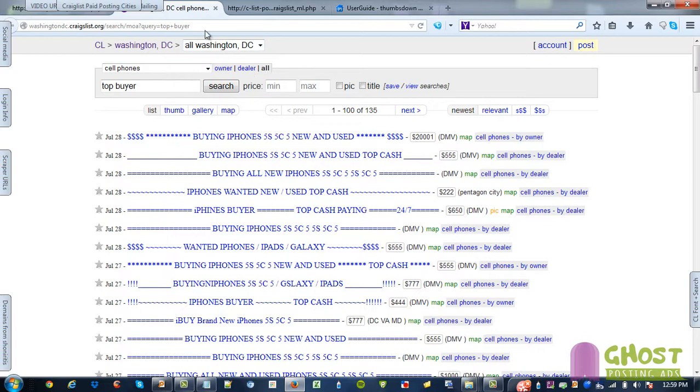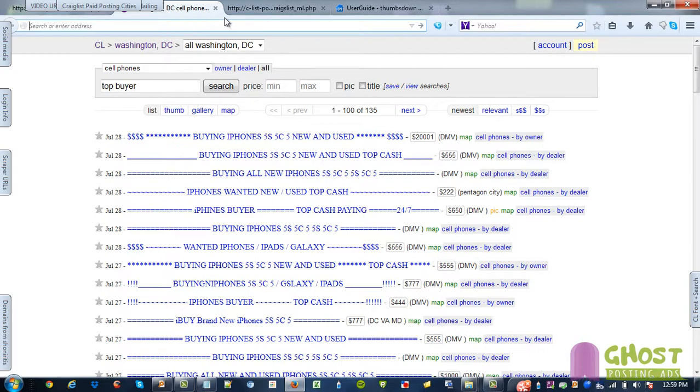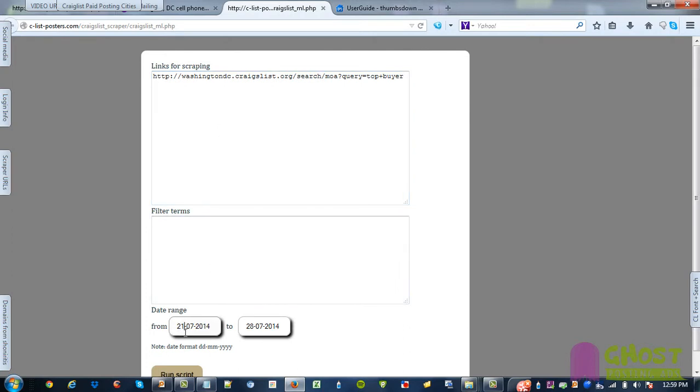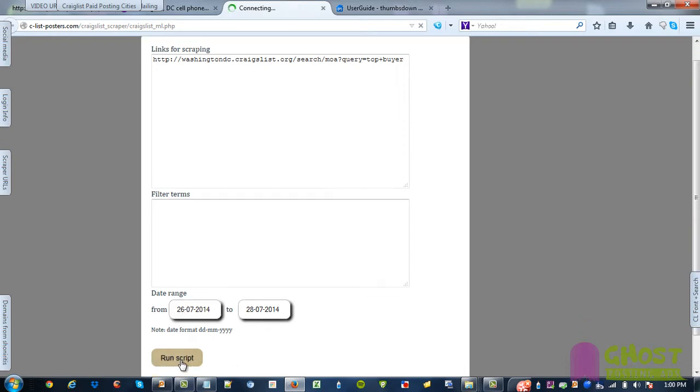So what you want is this link up here, this top link right here. Copy that and then paste. No filler terms and then you can put the date here, I'm just going to put it to say 26. See how the dates are different, it's just the month is in the middle and then the date is on the left. And then click run script.